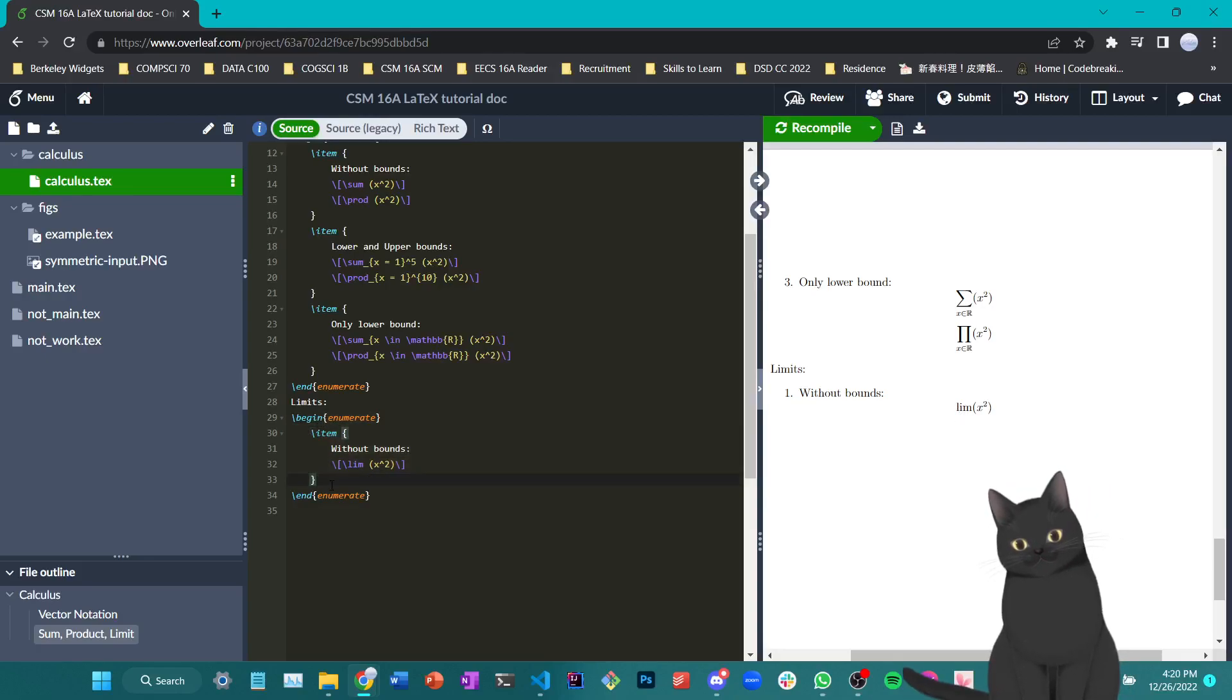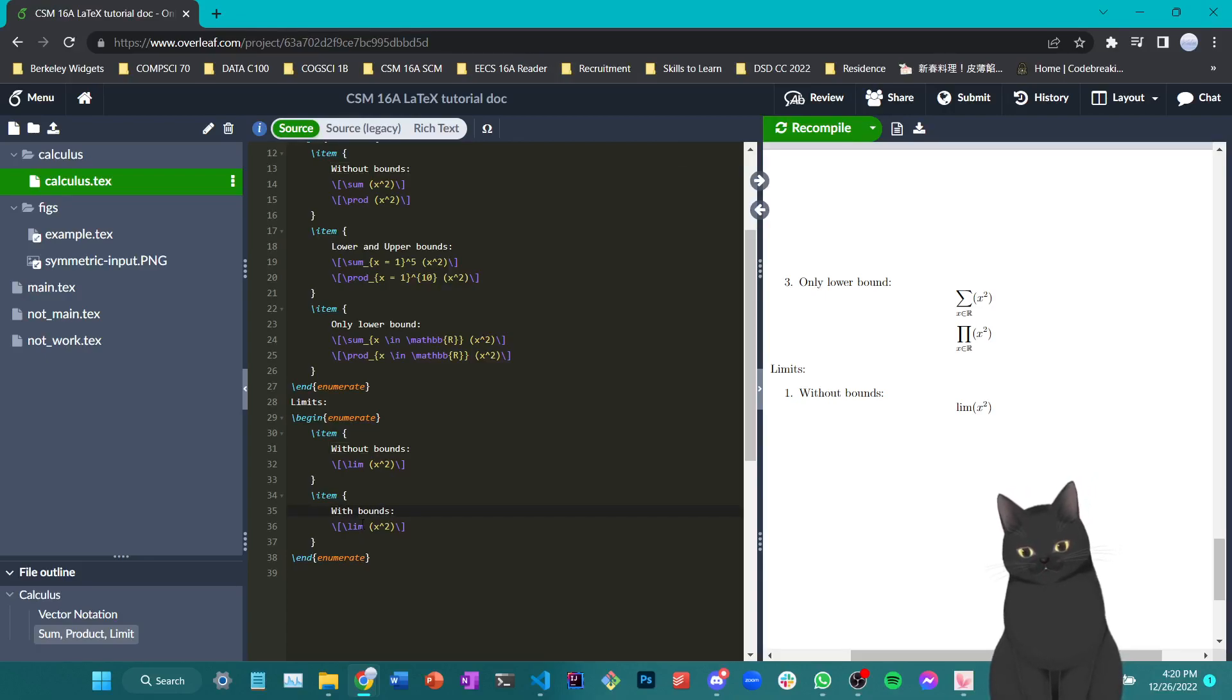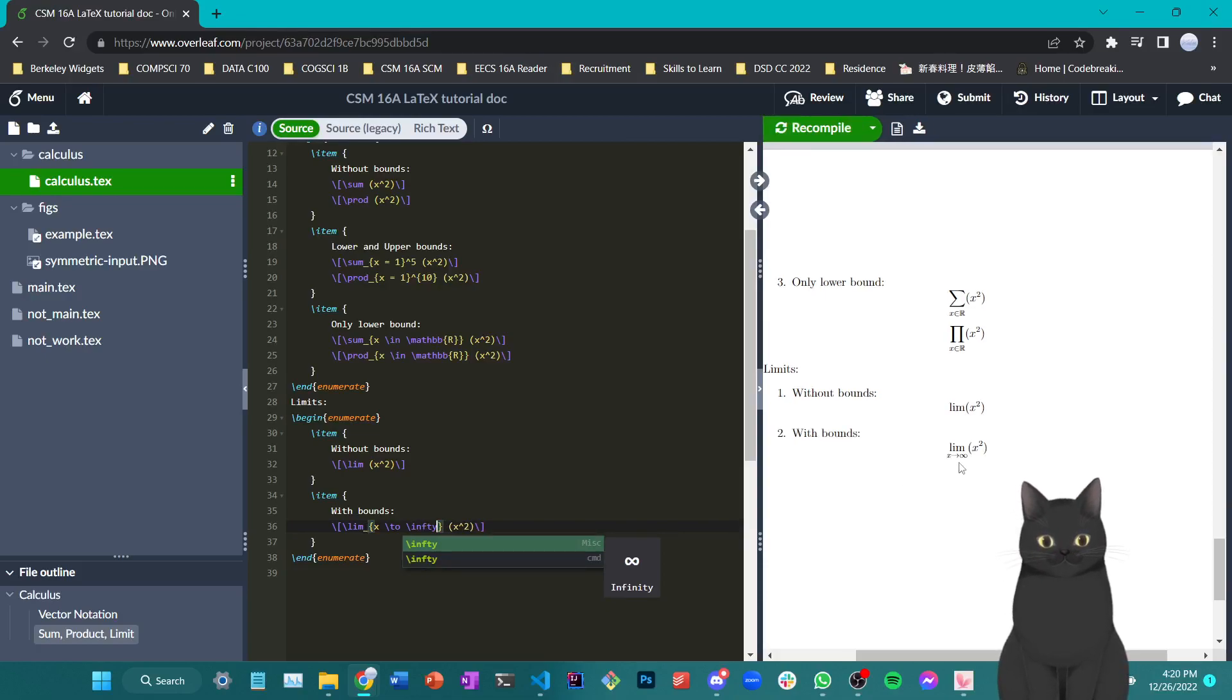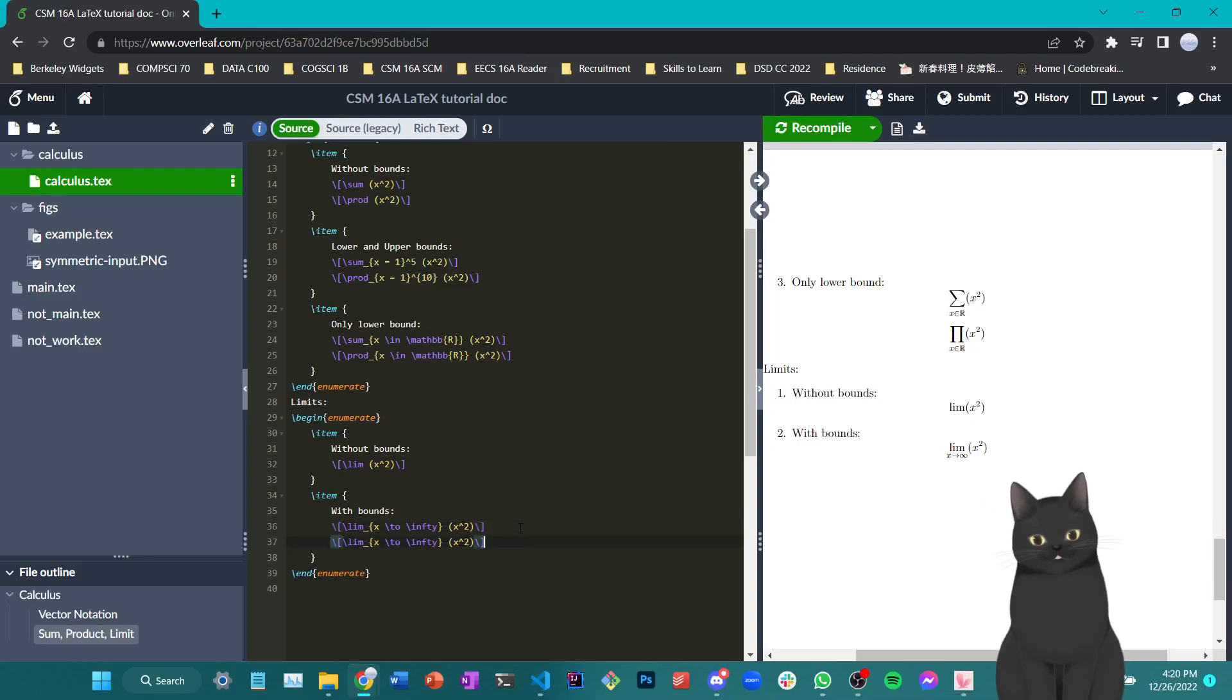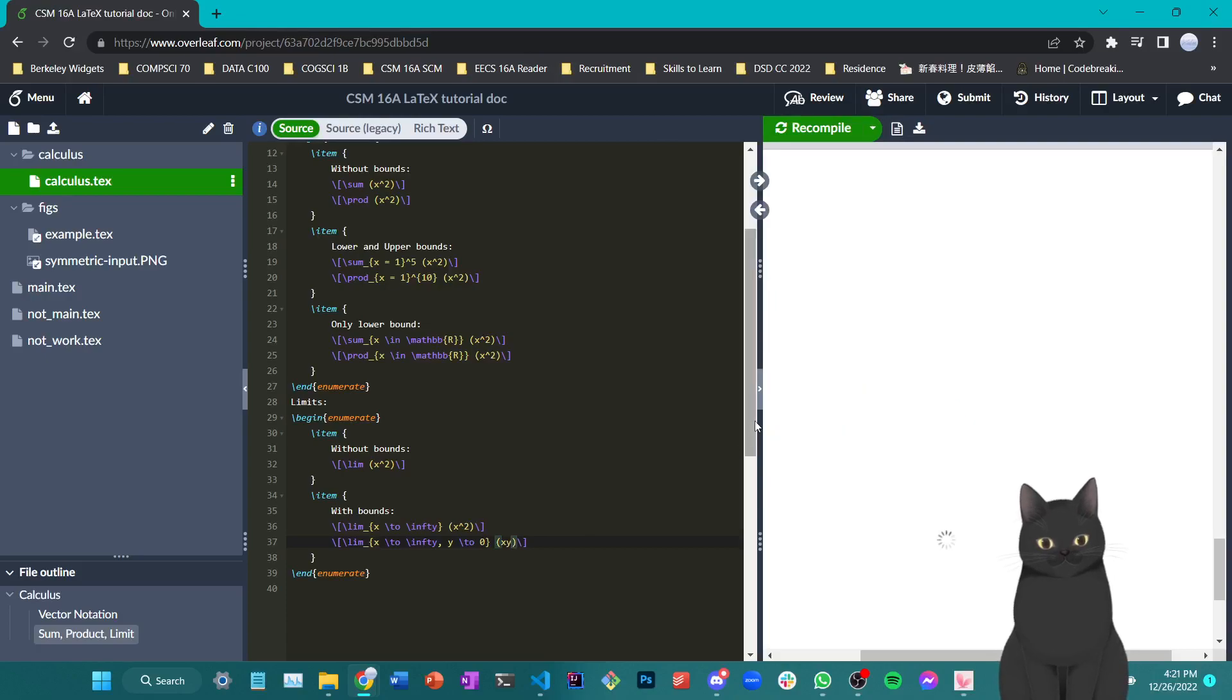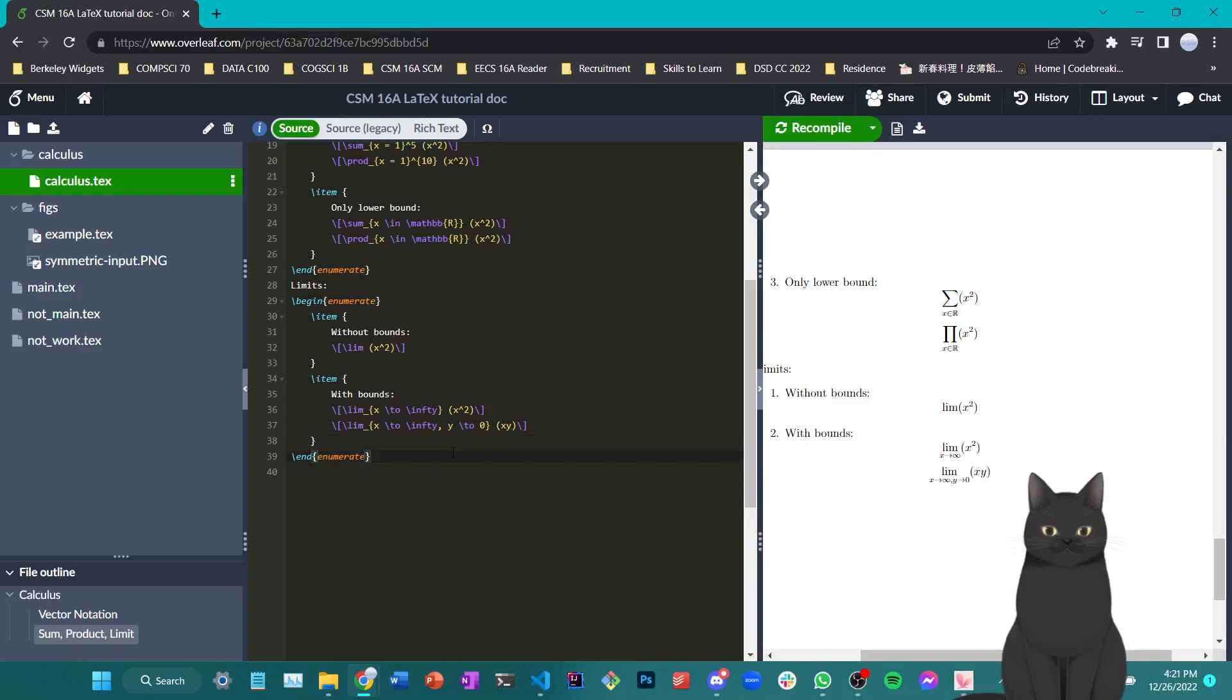Okay, so now if I want bounds, or if I want to show that I want to take the limit of some value approaching some other value, what I can do is use subscript and write the bound I have here. For example, x approaches infinity. As you see, I can do this. Now, notably, we can also do multivariable limits with a very similar fashion. Okay, so that's sum products and limits.